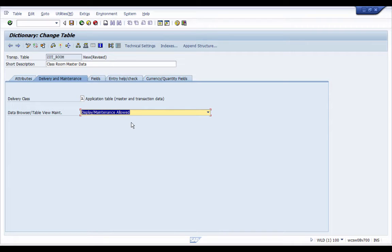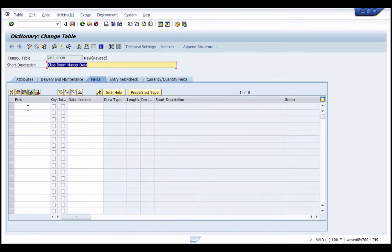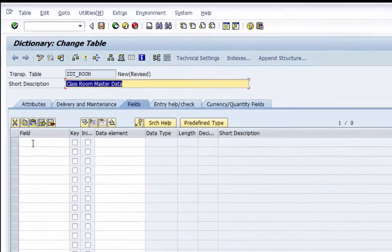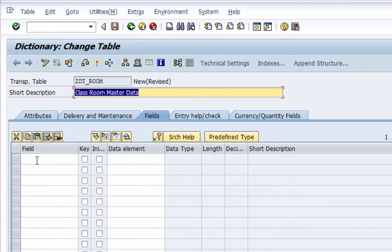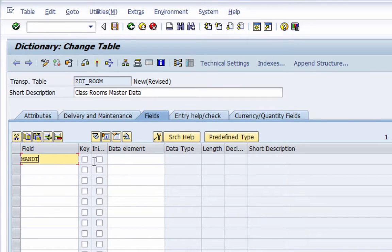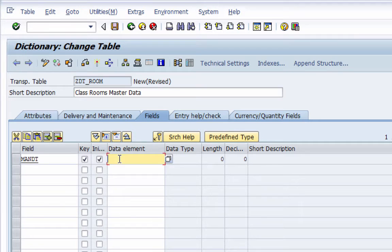The next important thing is fields, so I'm going to click the Fields tab. Here we can add fields to our table, which is the second part of the table definition. The first field we usually add is MANDT — this is going to be a key field and we are going to mark it as initial. Its data type is MANDT as well.